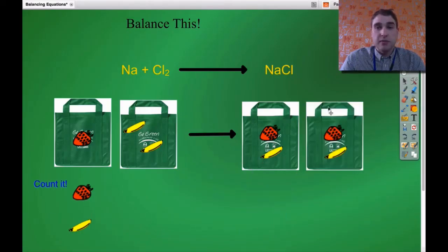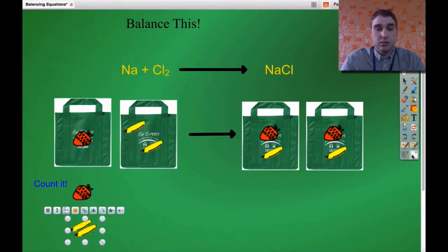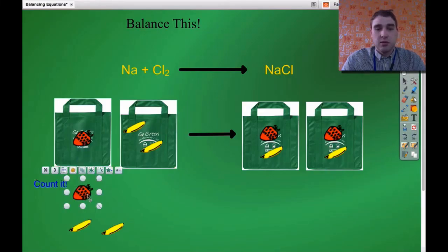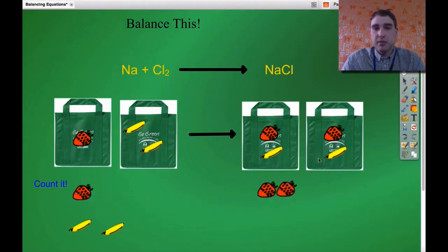The way I'm going to do that is to double my number of bags on this side, so now I've got two of these bags. Let's count it up again. One strawberry on this side — that's okay. Two bananas on this side. Now on the other side, we've got one strawberry on this side and two strawberries on that side — so two strawberries on the right-hand side.